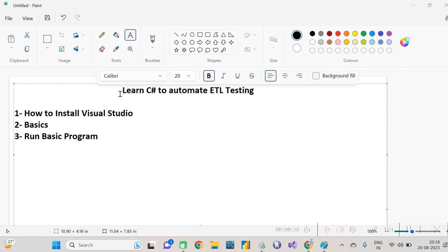You can learn Python, any language, or even Selenium, but I'll suggest you start with the simplest one. C# is a very simple language which you can use to automate things. In my current project, we are also using C# to automate ETL things and validate the data.